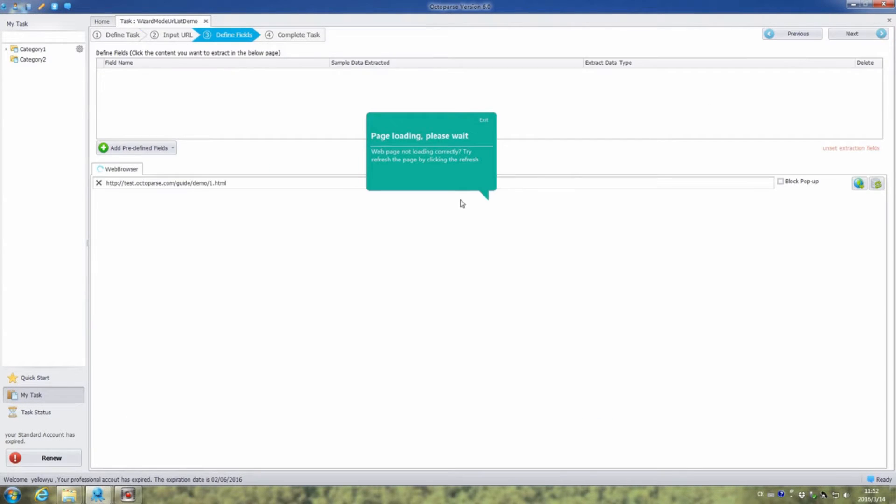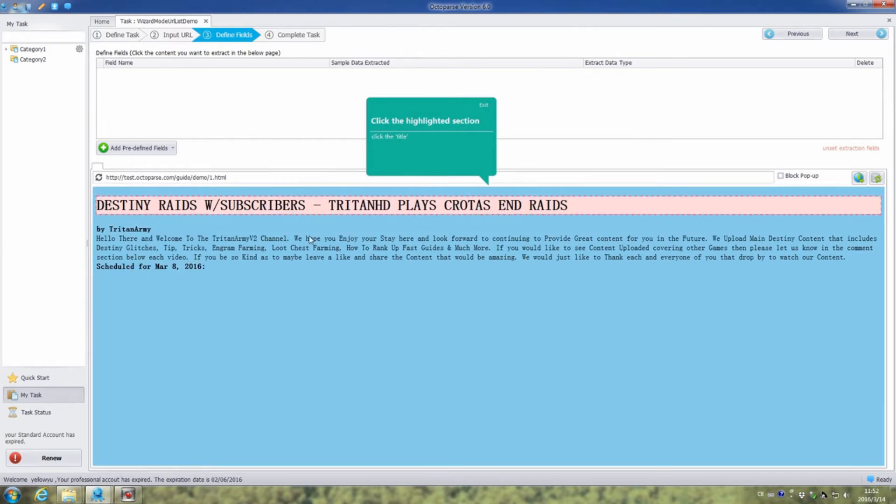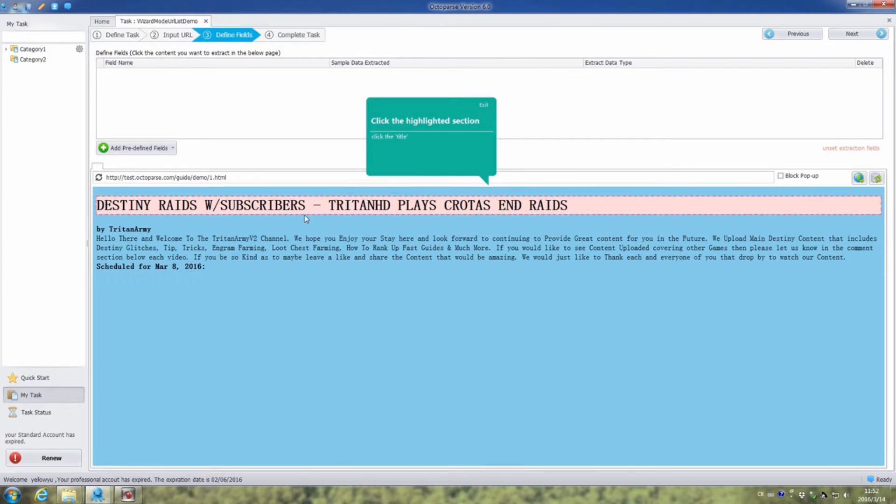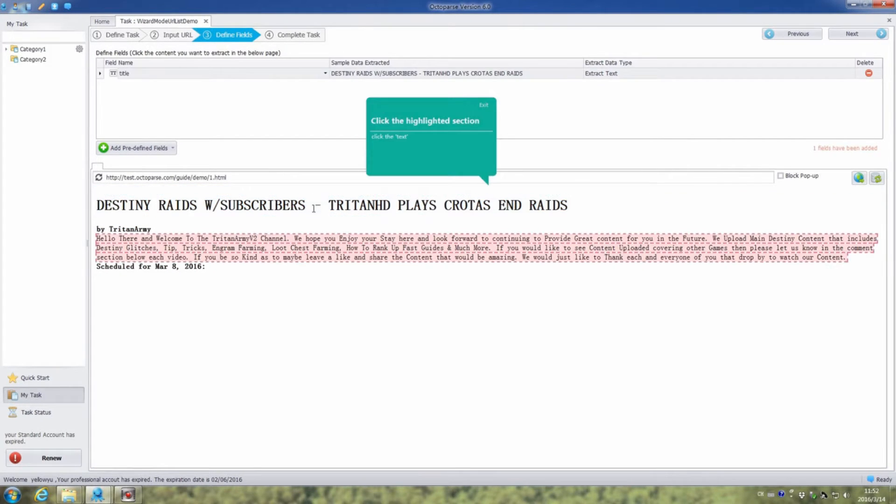In this step, we are going to extract the elements we want. Click the highlighted sections of the article, the title and text.